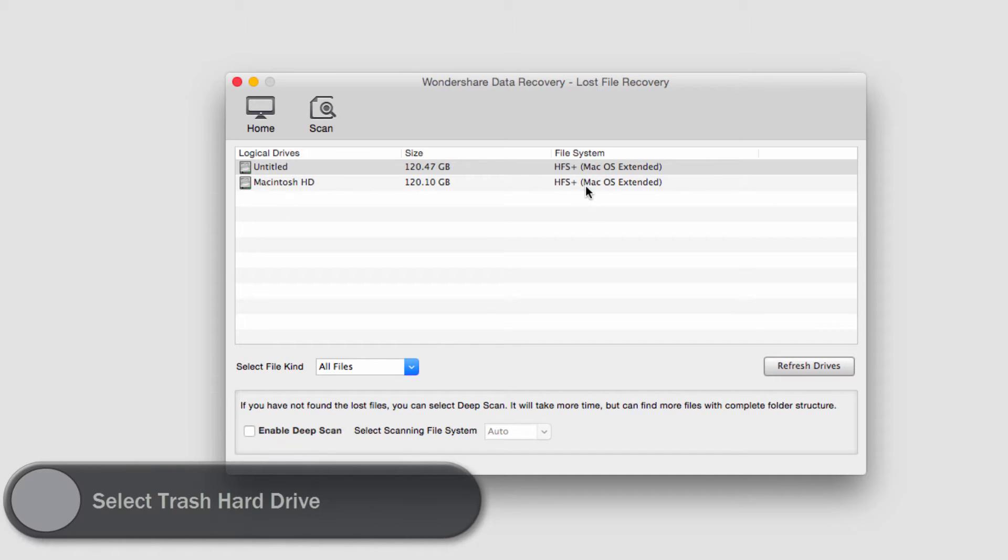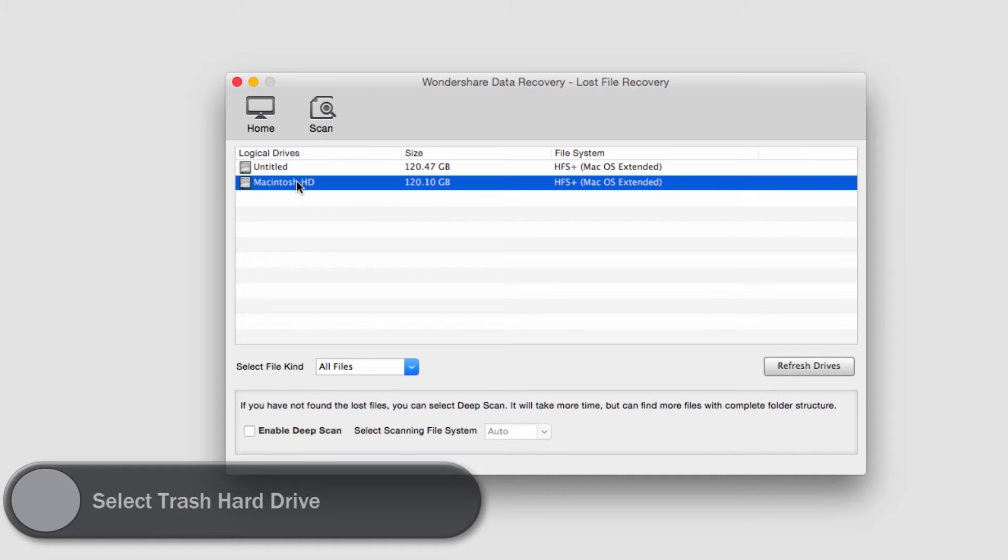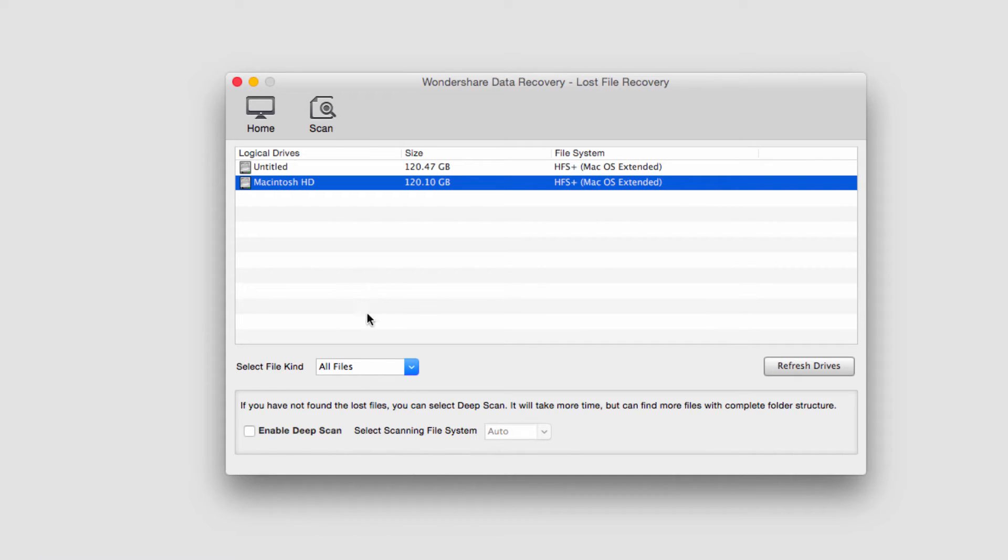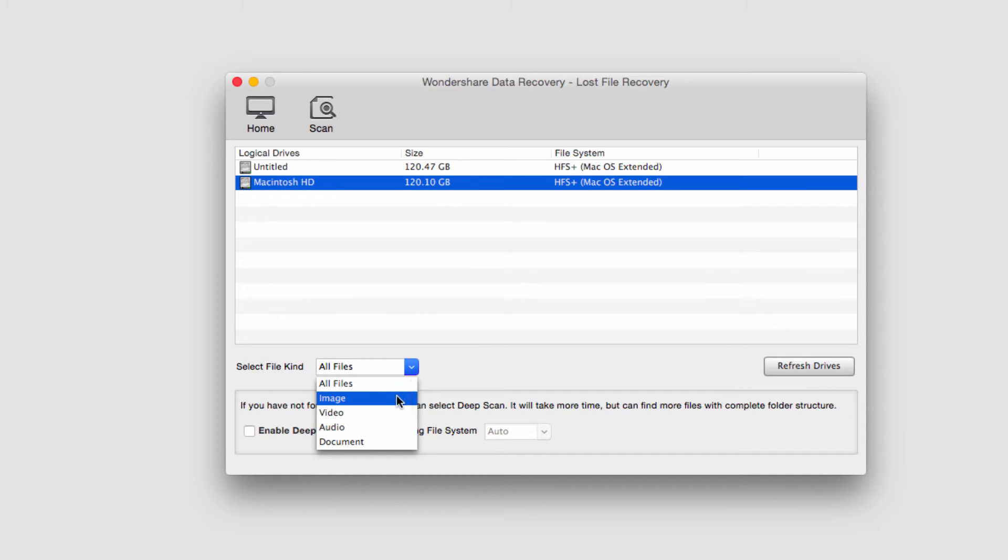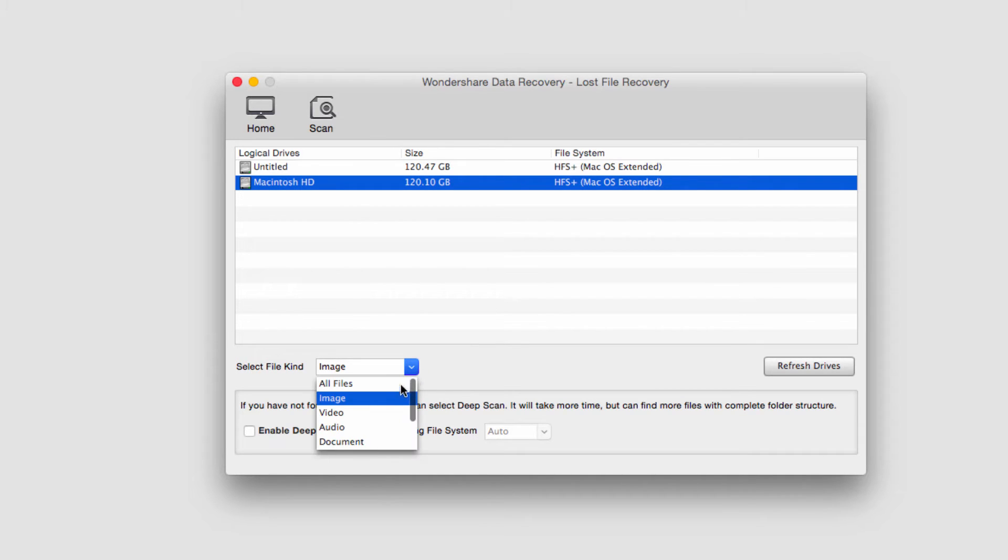In this case it's my Macintosh HD. Then we can select the file type we're looking for. In this case I'm actually looking for some images so I click on image.